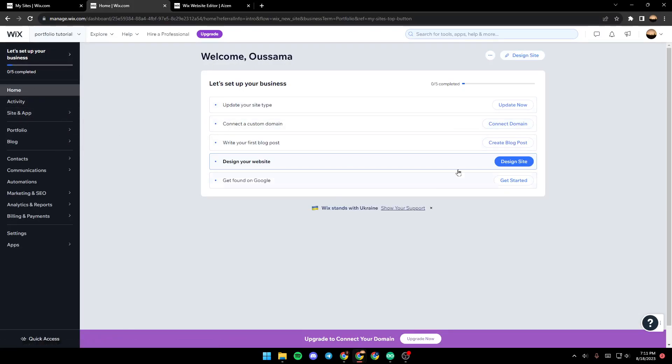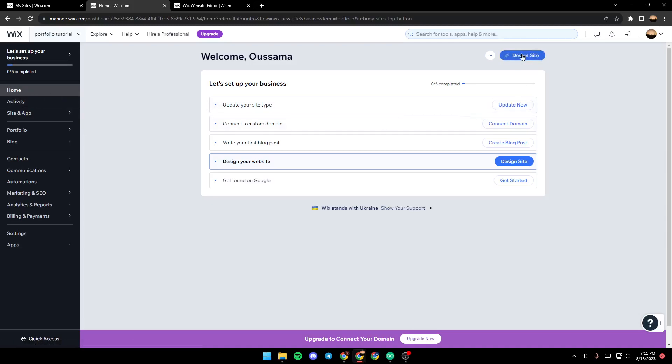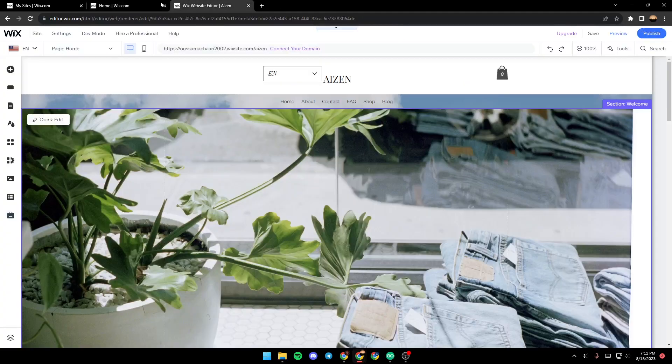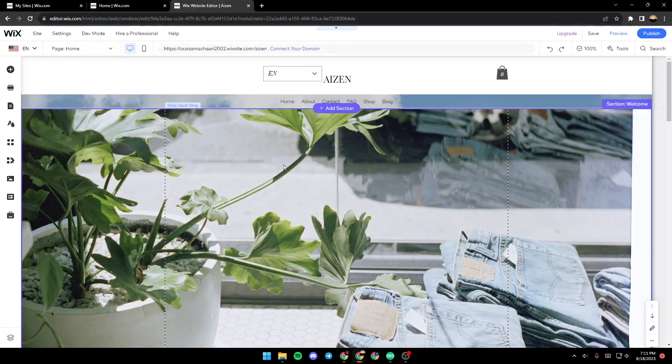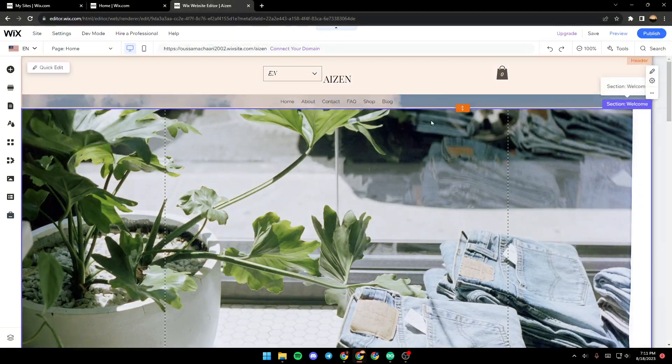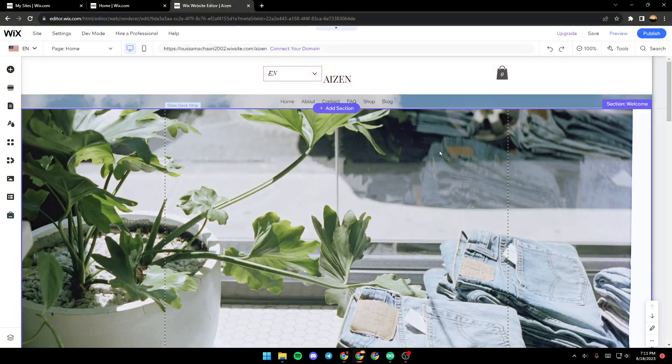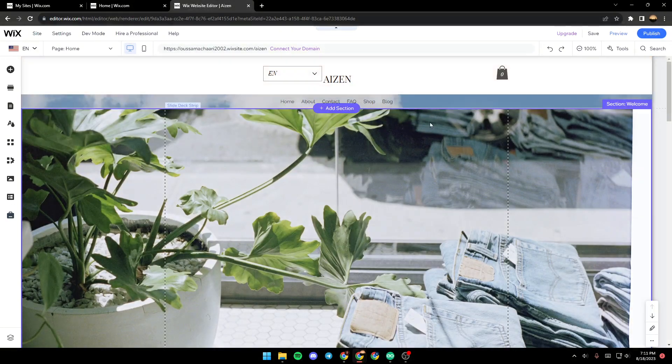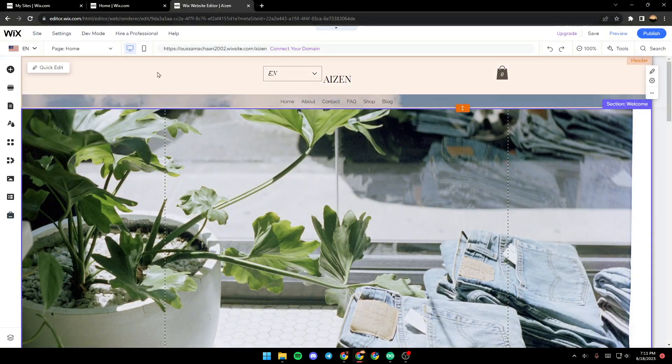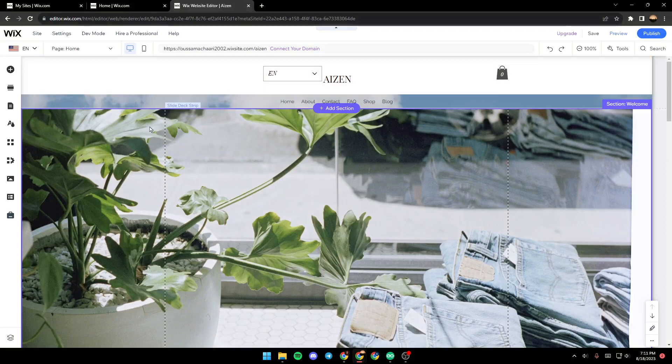Once you're here in the dashboard, make sure that you're in the home section and then click on Design Site. Once you click on Design Site, a new page will open up, and in this page you will have all the tools that you need to edit your site.